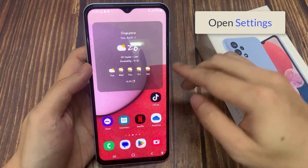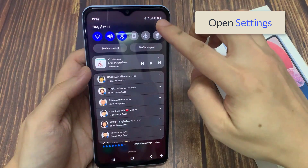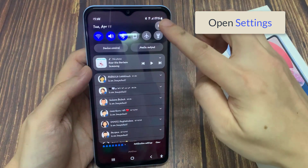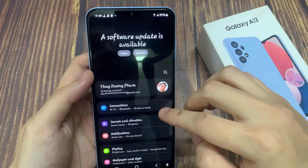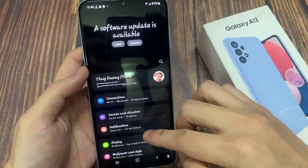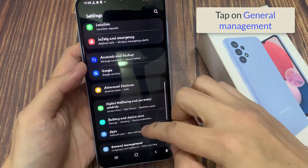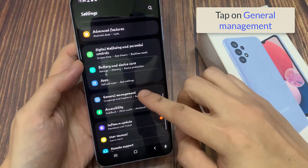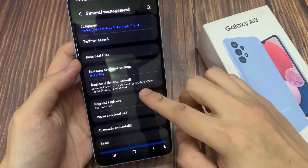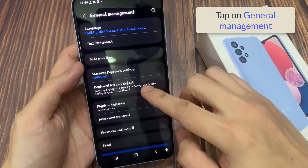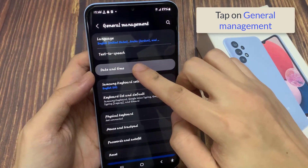In order to do that, open Settings. Then scroll down and click General Management. Then click Date and Time.